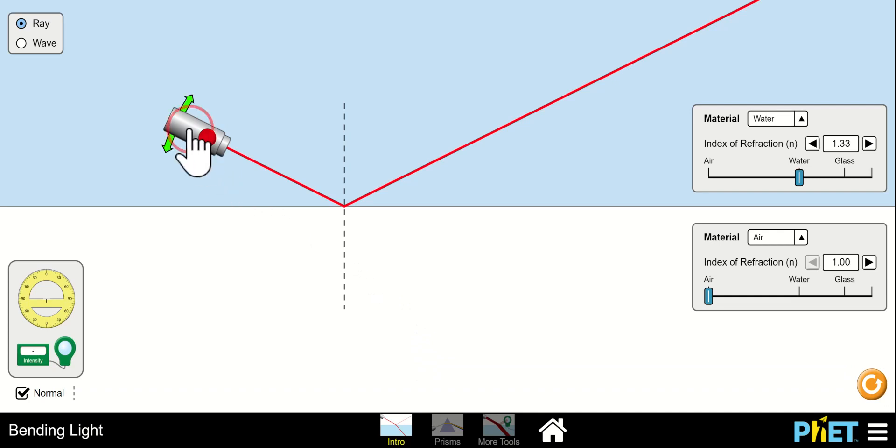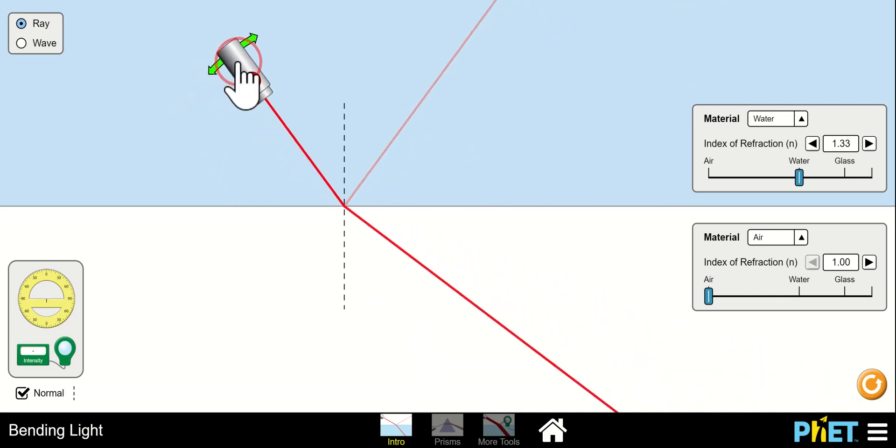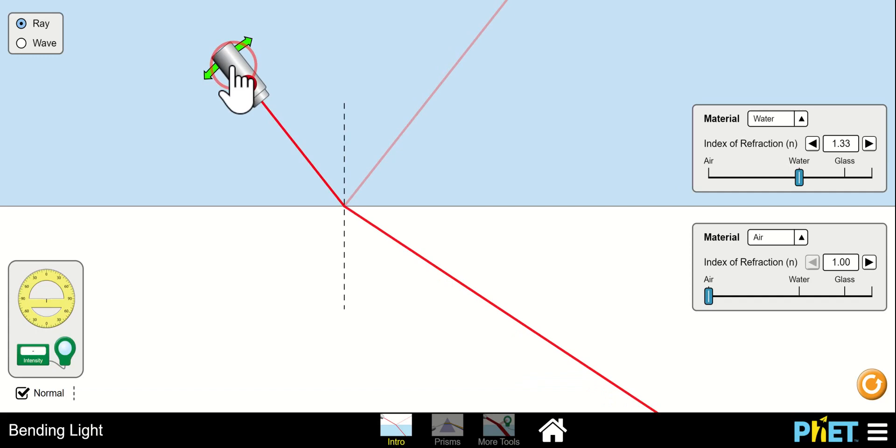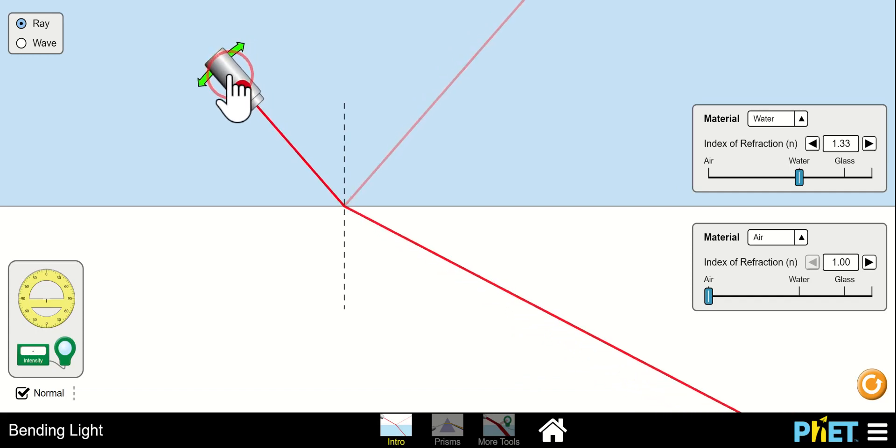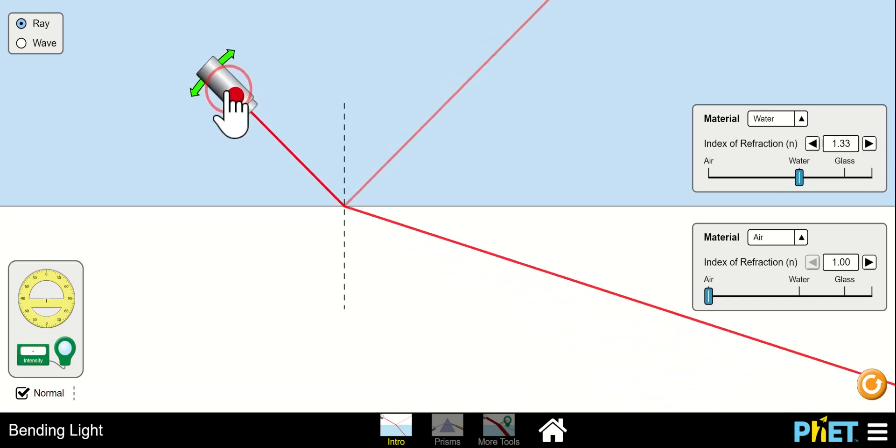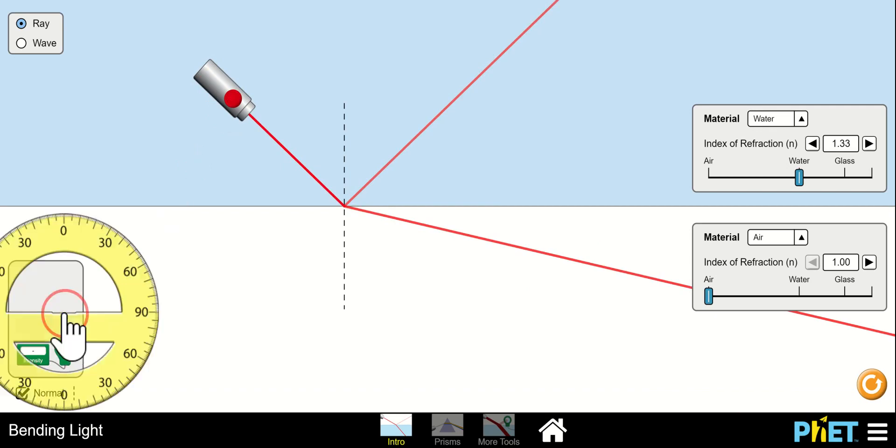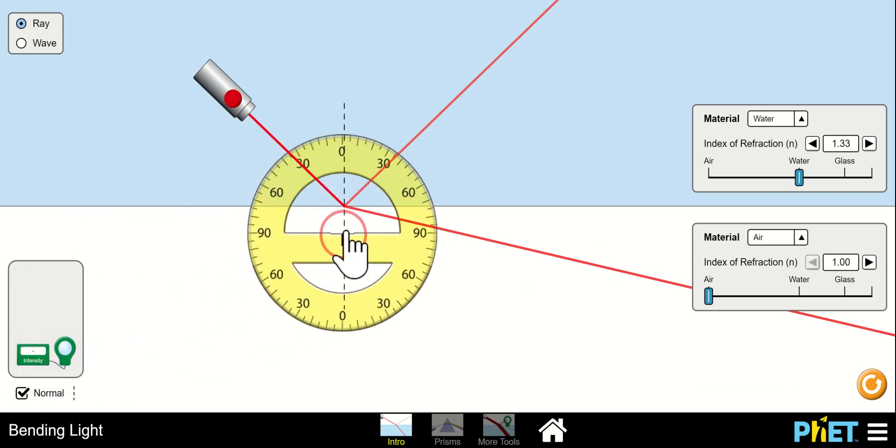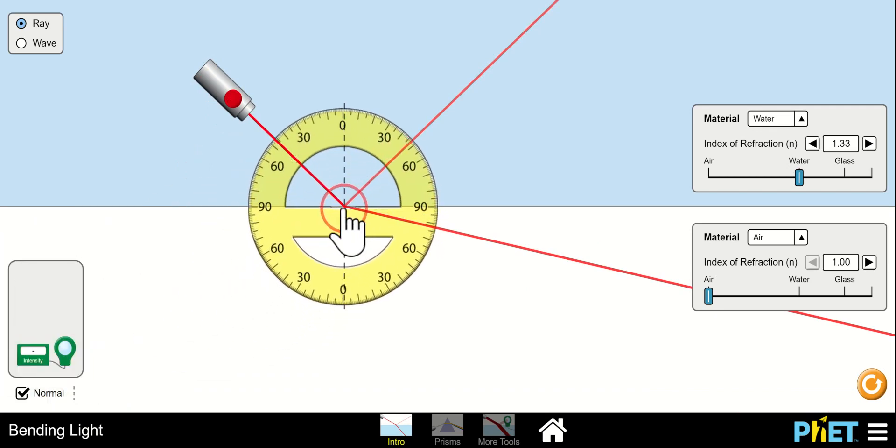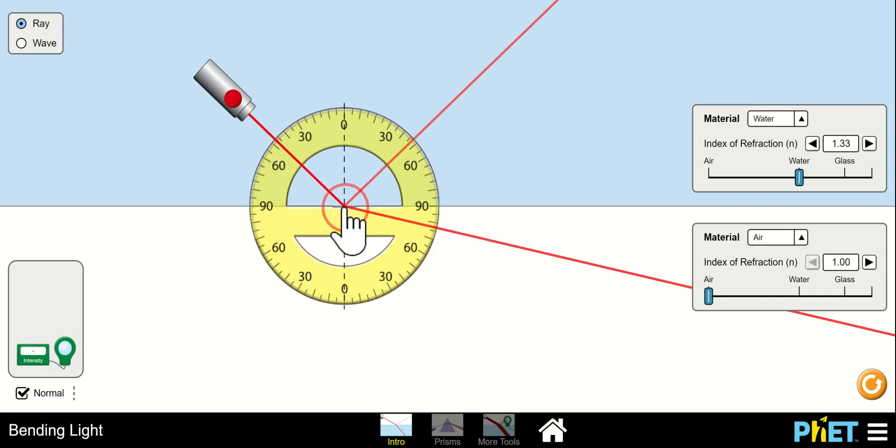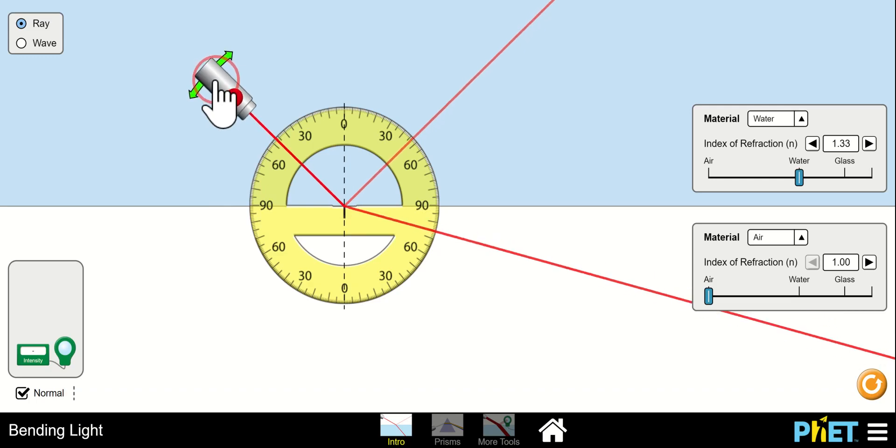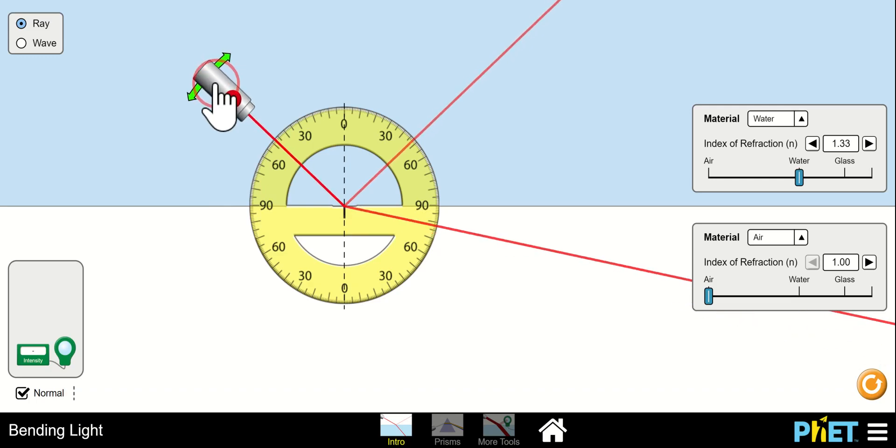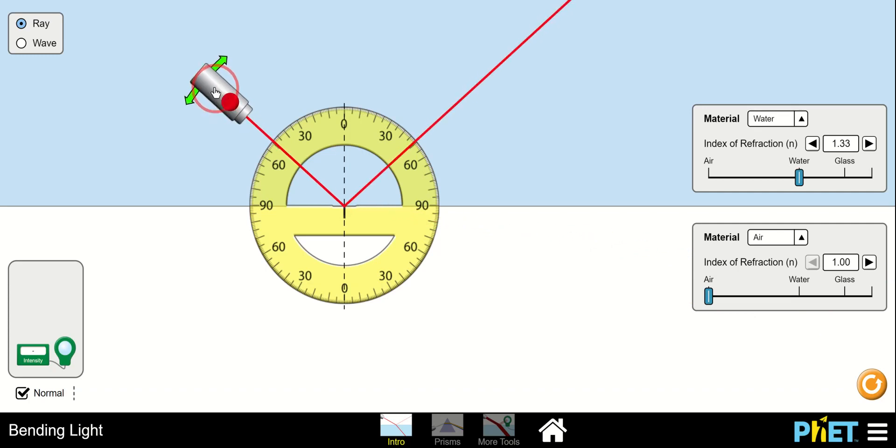So it only occurs also at wide angles. Now, you'll notice that at some point, the refracted ray goes away. Actually, let's get the protractor over here. Put the zero line on the normal. There we go. And let's find out what angle does the refracted ray disappear.